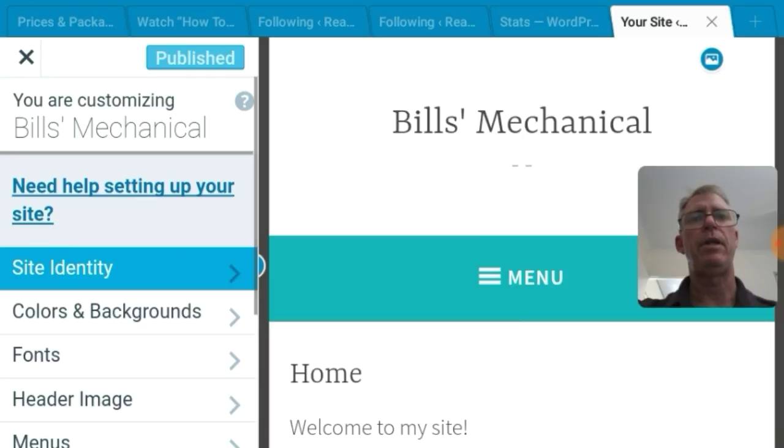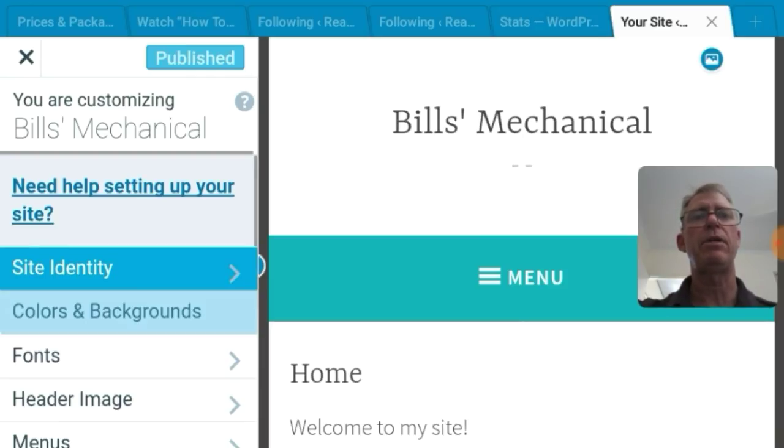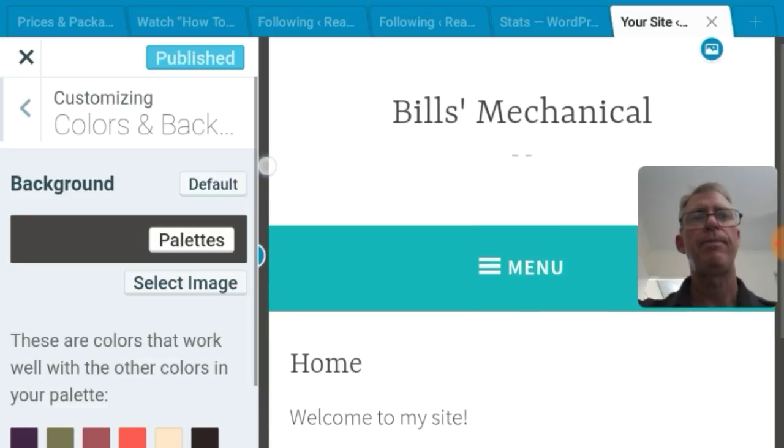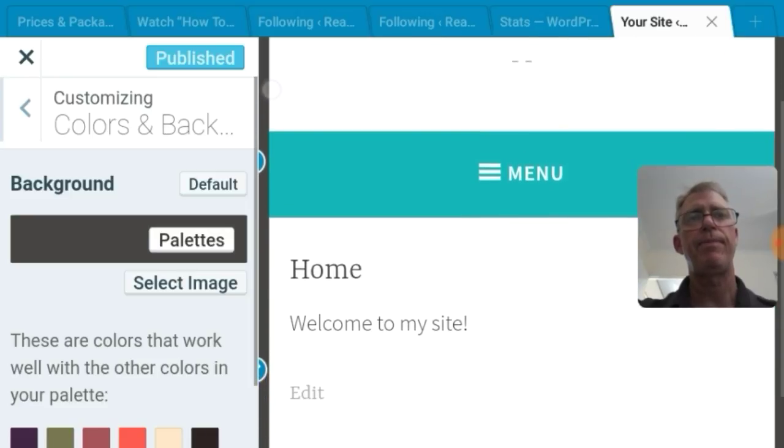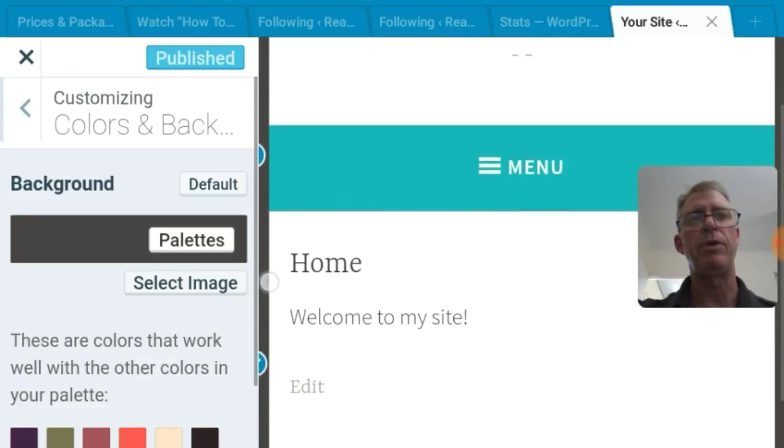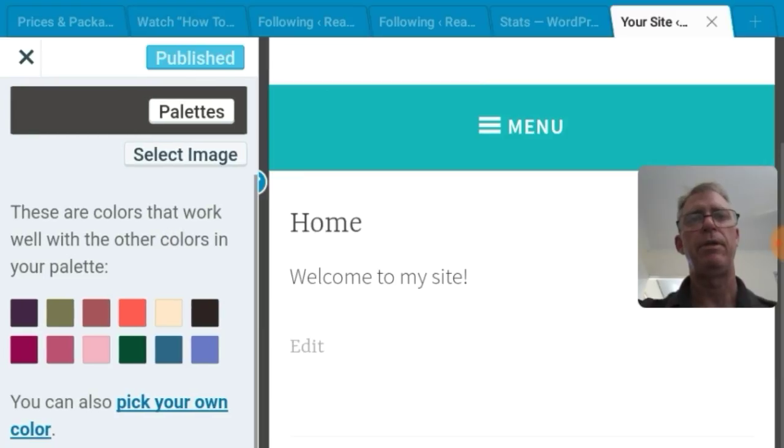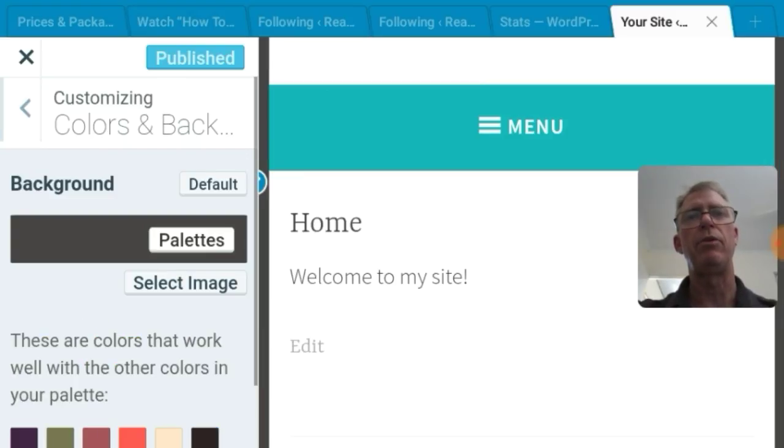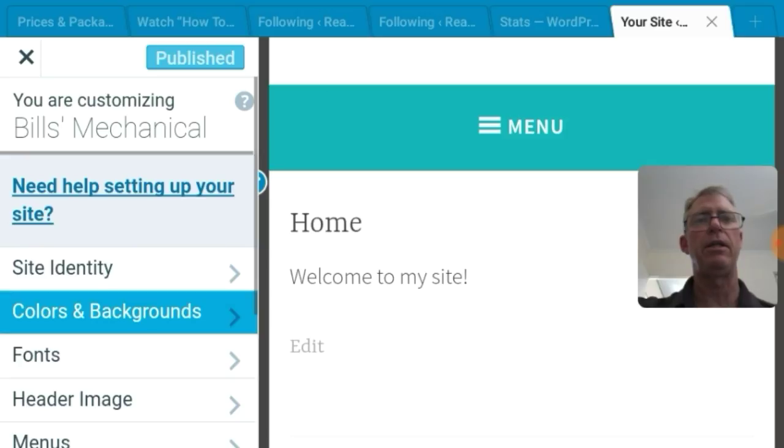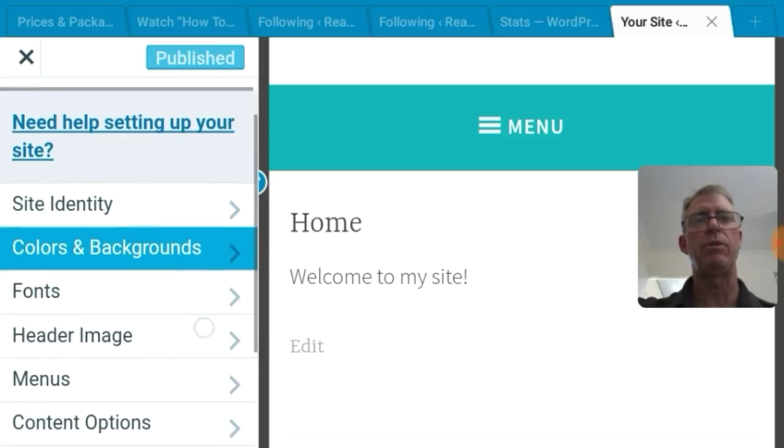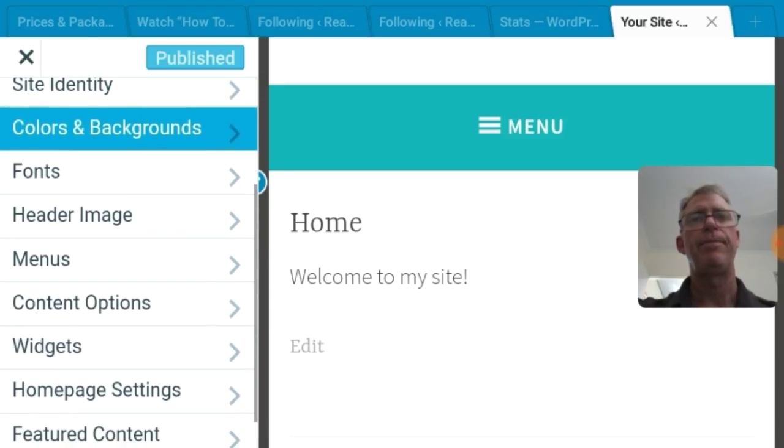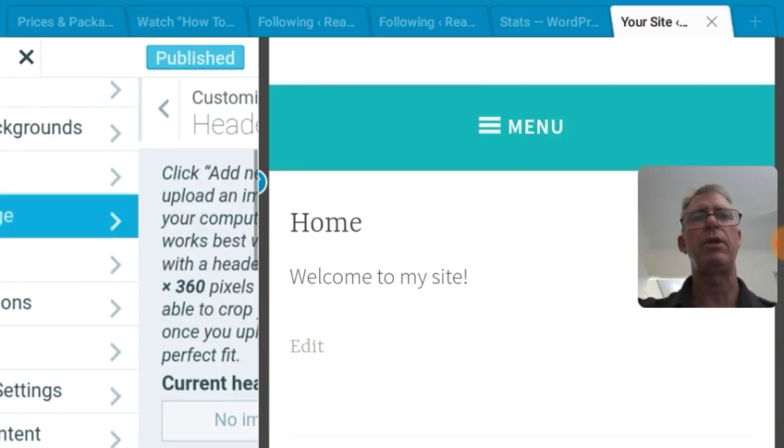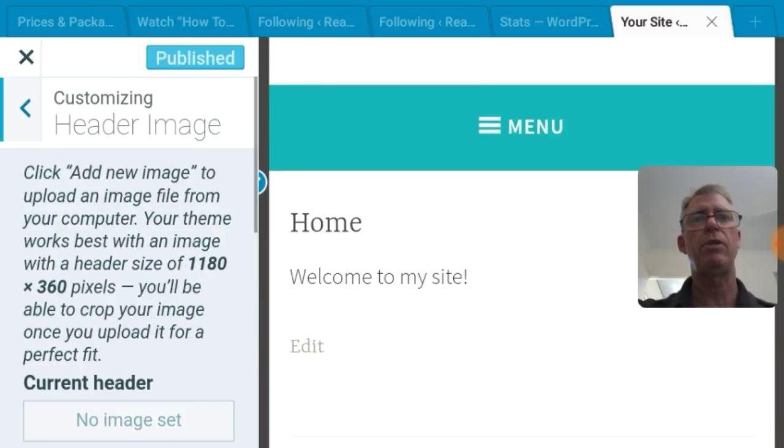And I'll push publish up the top just to change it and make sure it's saved. Colors and backgrounds. Well, you're not going to, no need to change that at the start. Palettes, that's that little black line around the edge of the website is all you're talking about here. You can also pick your own color. We're just going to leave all that. No need to get down in the weeds with that sort of stuff. Fonts, the same thing. We've got different fonts.